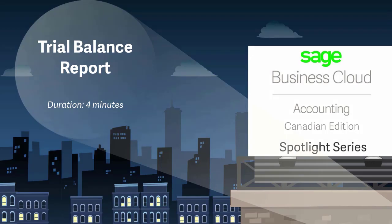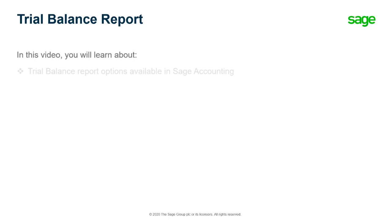Welcome to the Sage Business Cloud Accounting demo. In this video you will learn about the Trial Balance Report and the options available with this report in Sage Accounting.